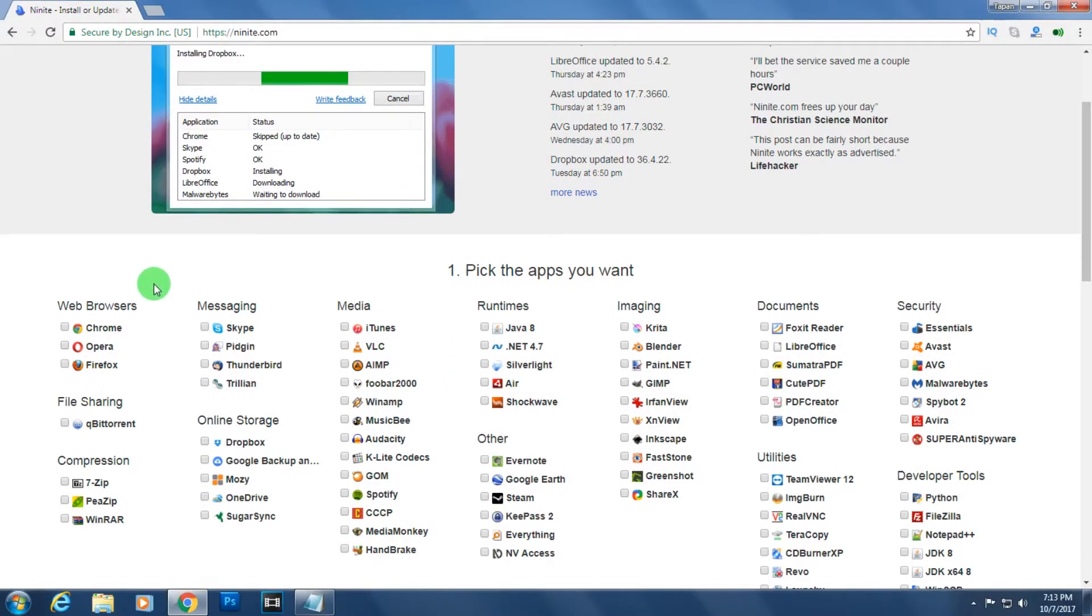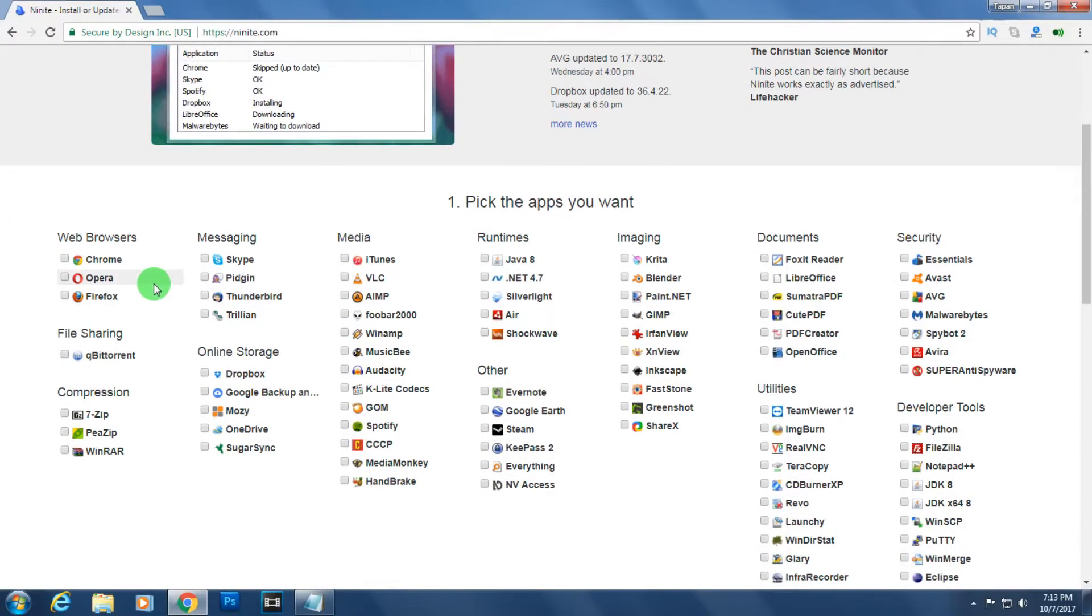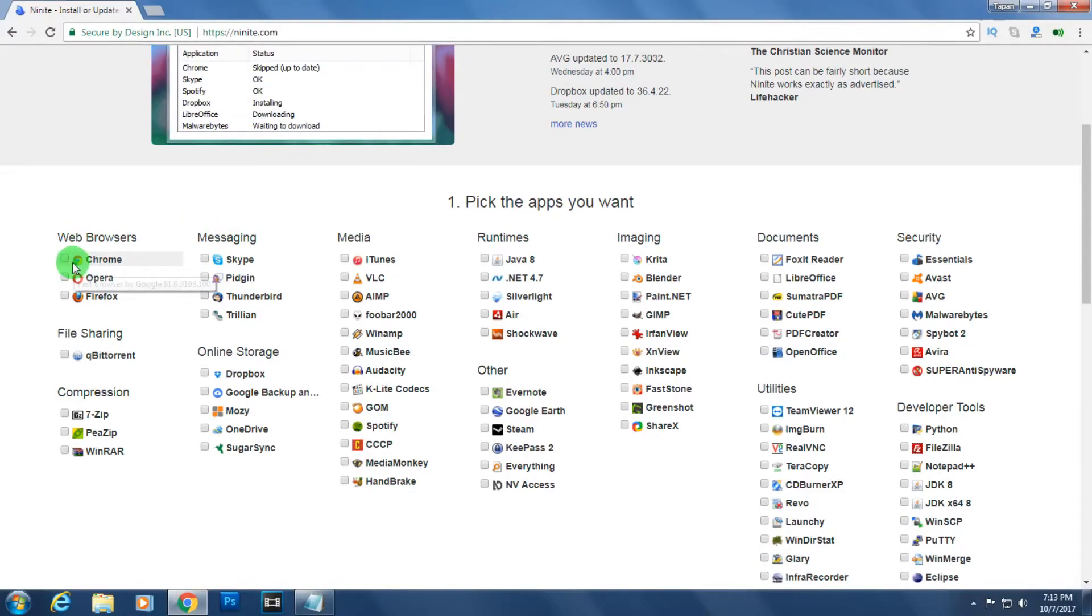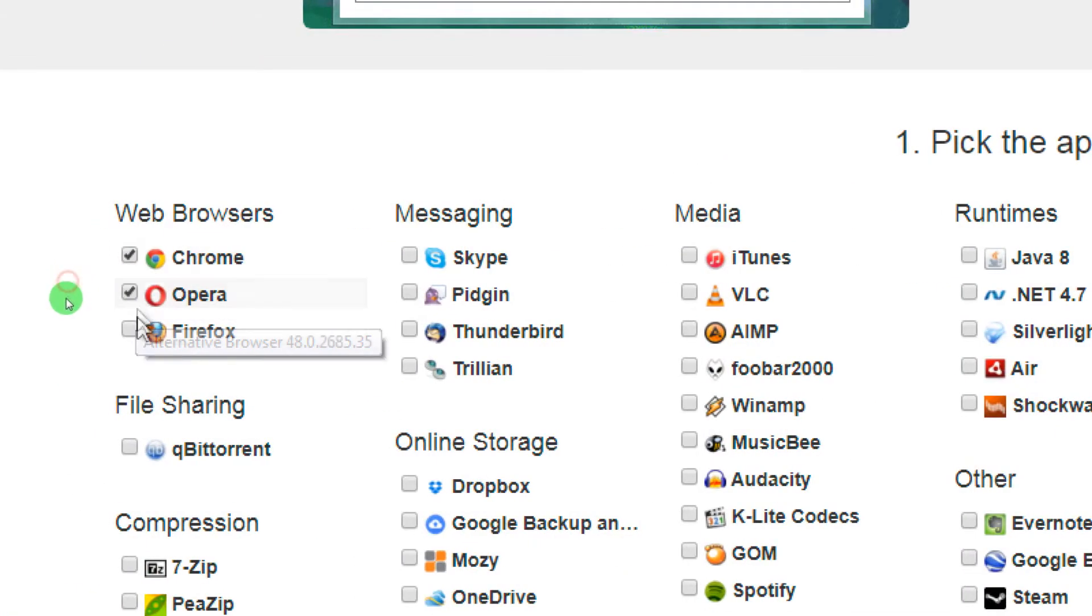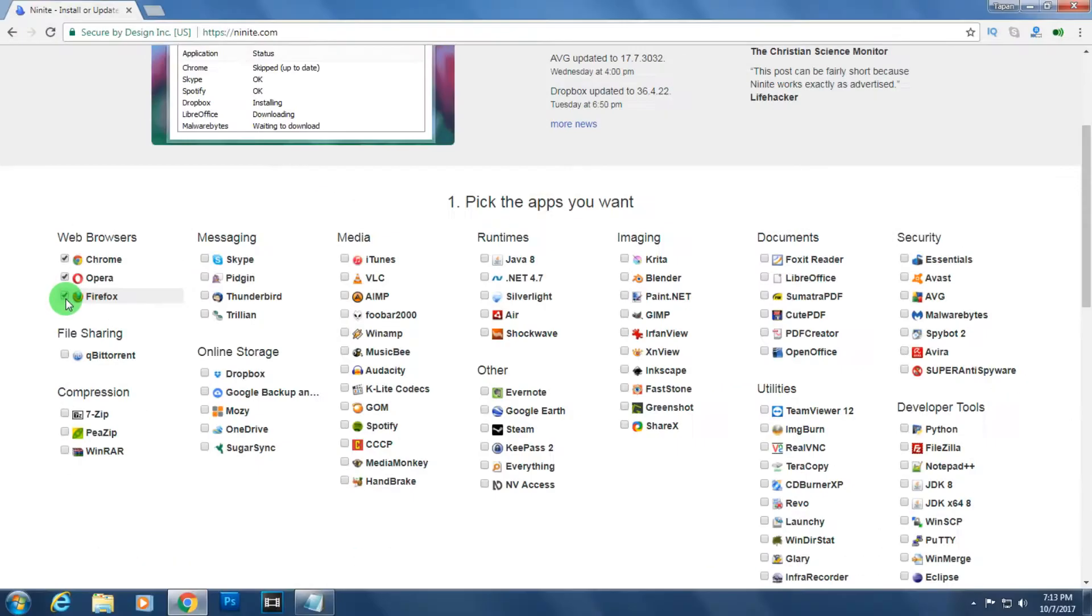Select your packages which ones you need to install in one click. So I will choose Google Chrome, Opera, and Firefox.